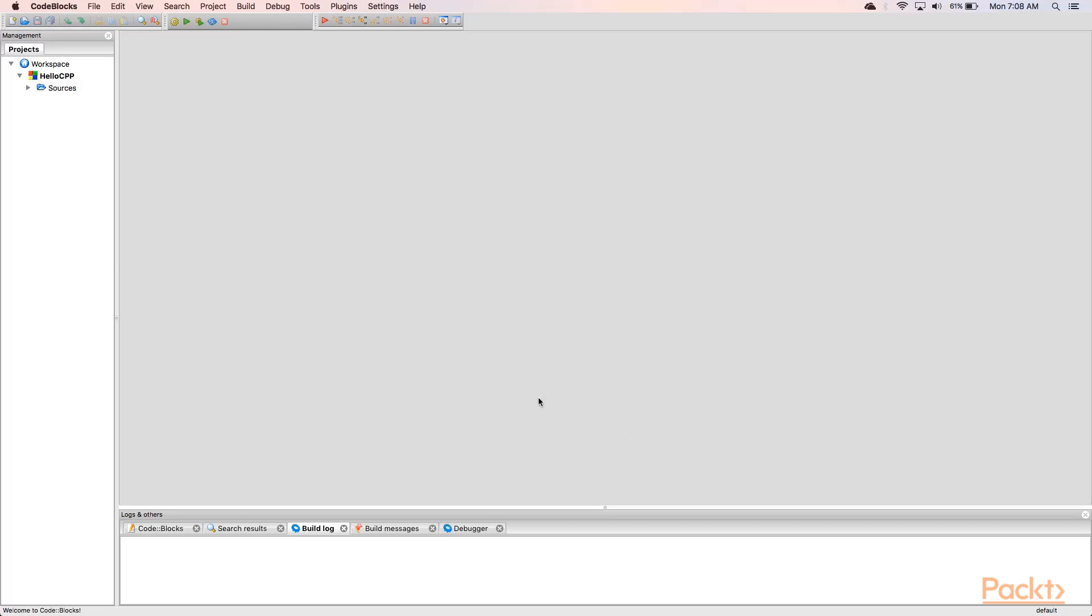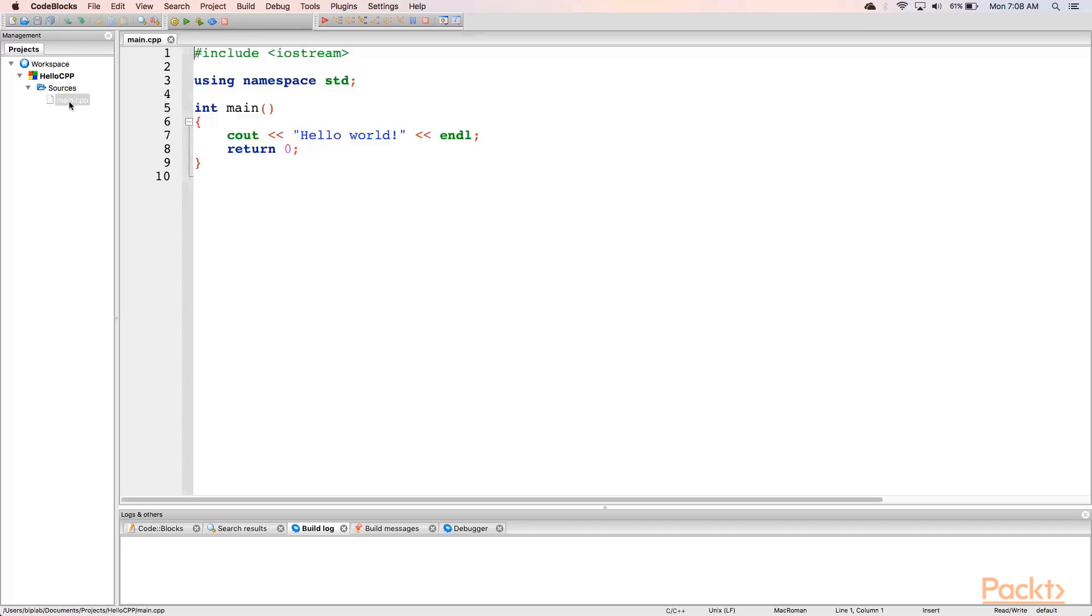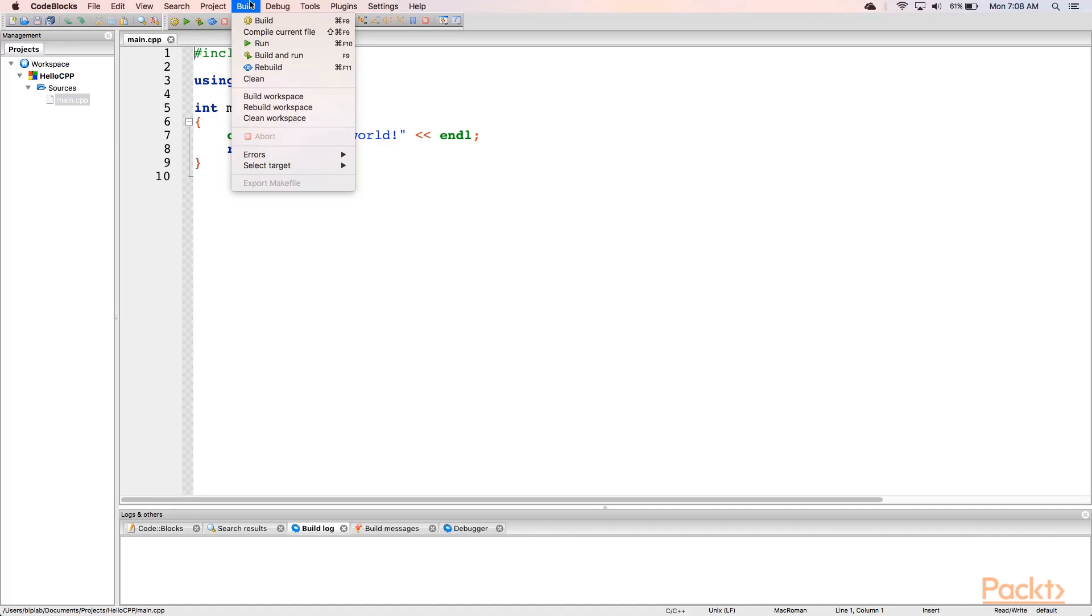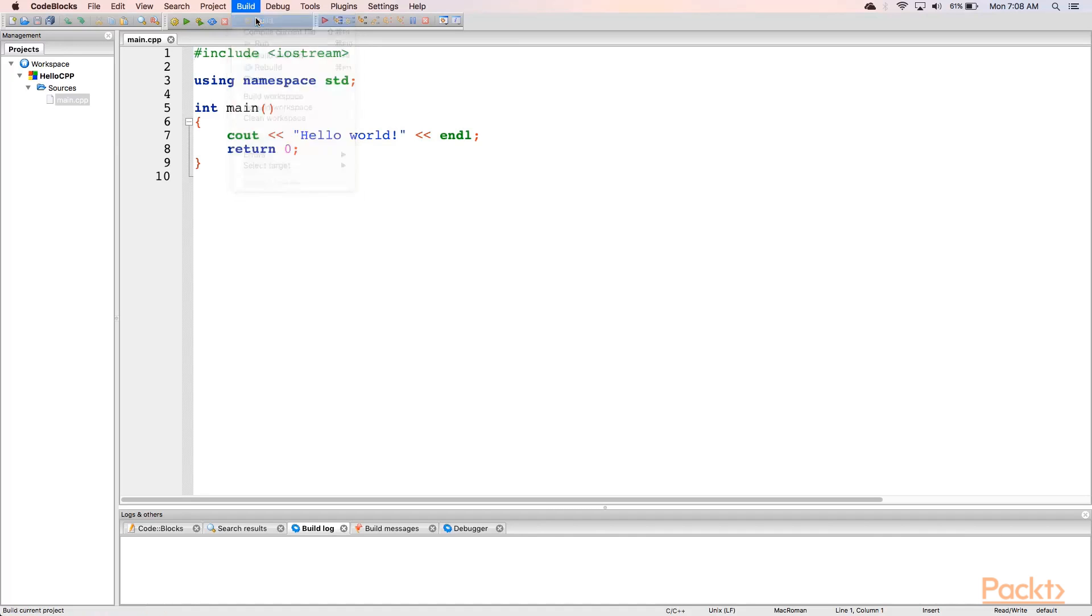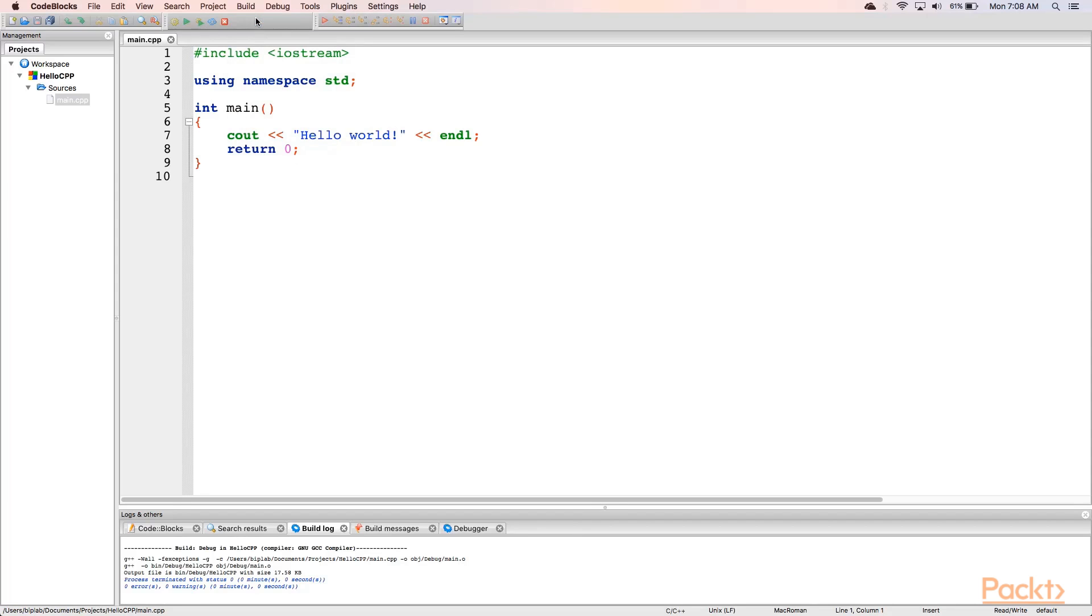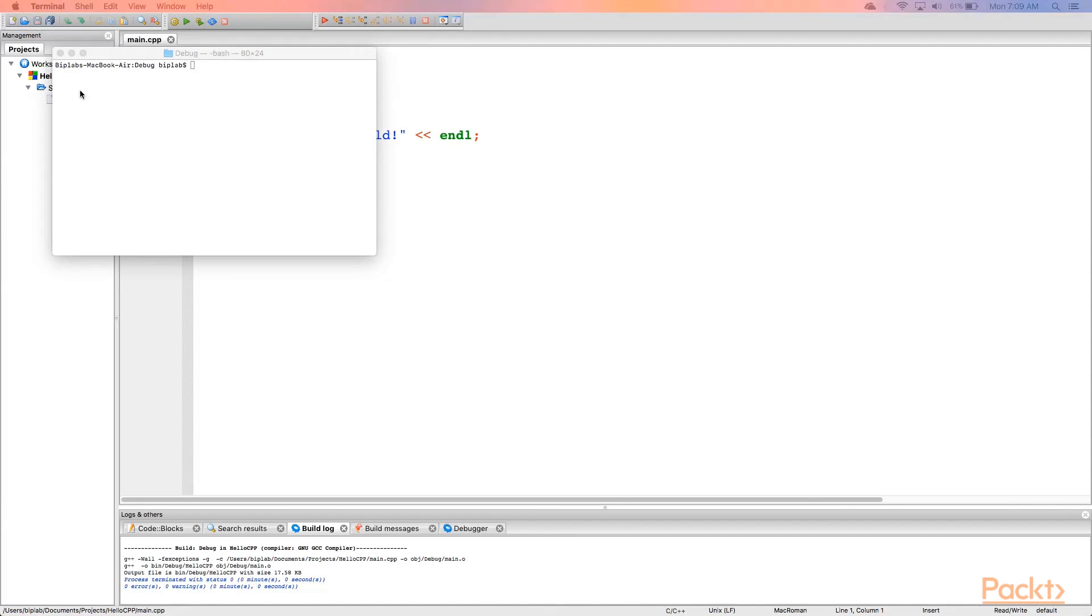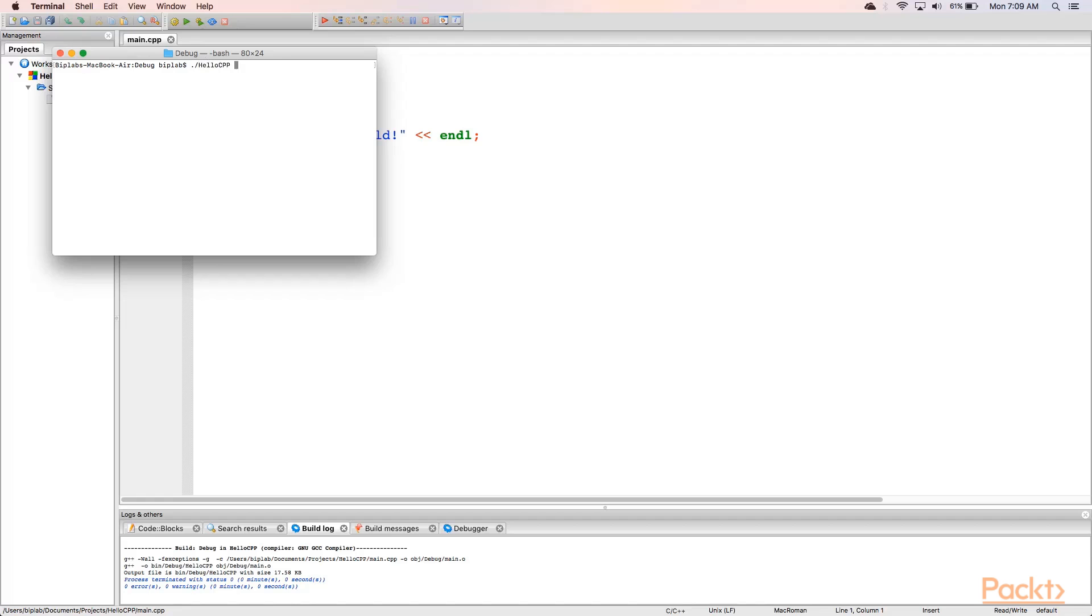Your project is now created. You can expand the sources window on the left side and double click on the main.cpp file. This is the standard generated file. To build this go to build and hit the build option. The build has been successfully completed. To run we just fire up one terminal window and type hello CPP. As you can see the program has been compiled and it can be run.